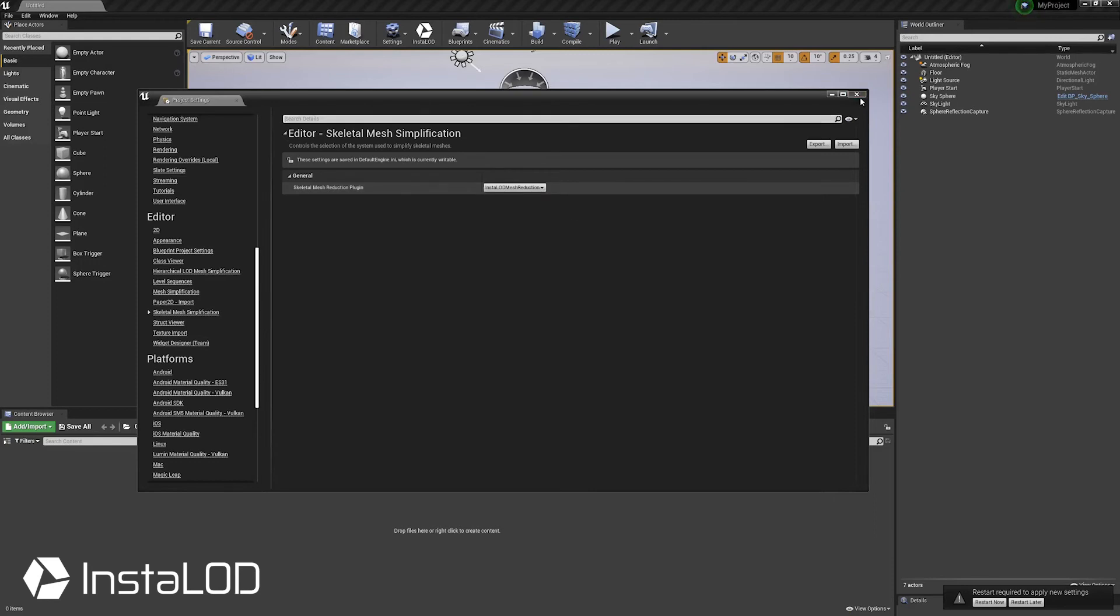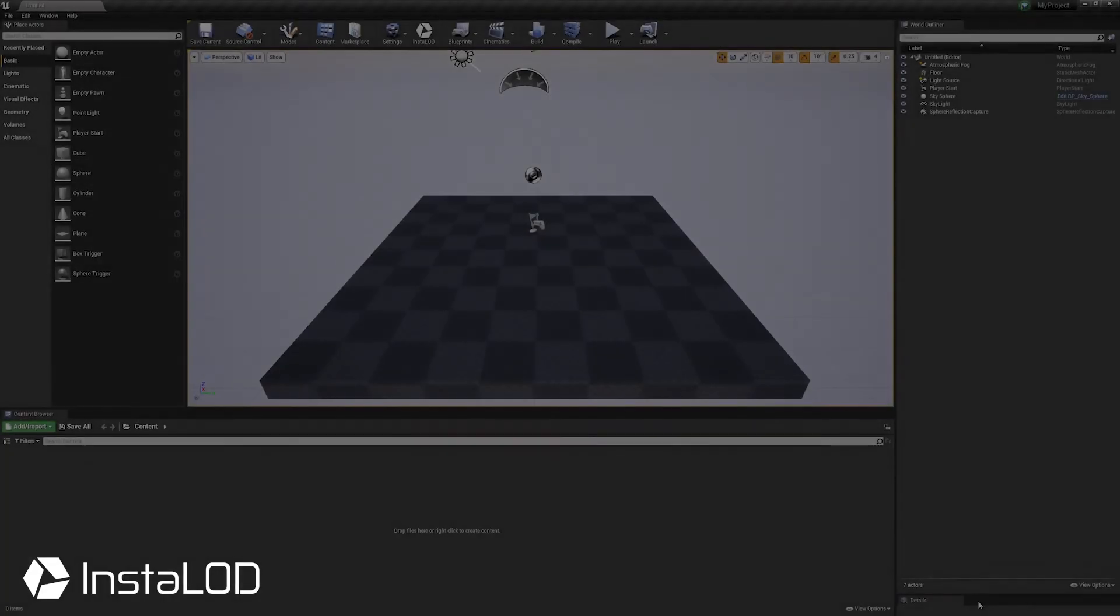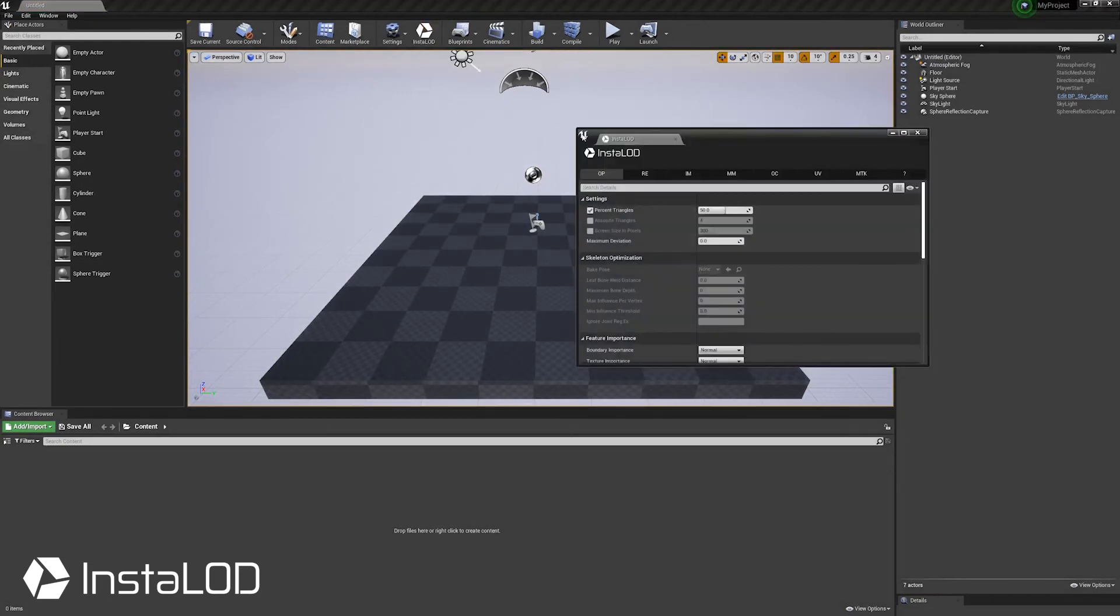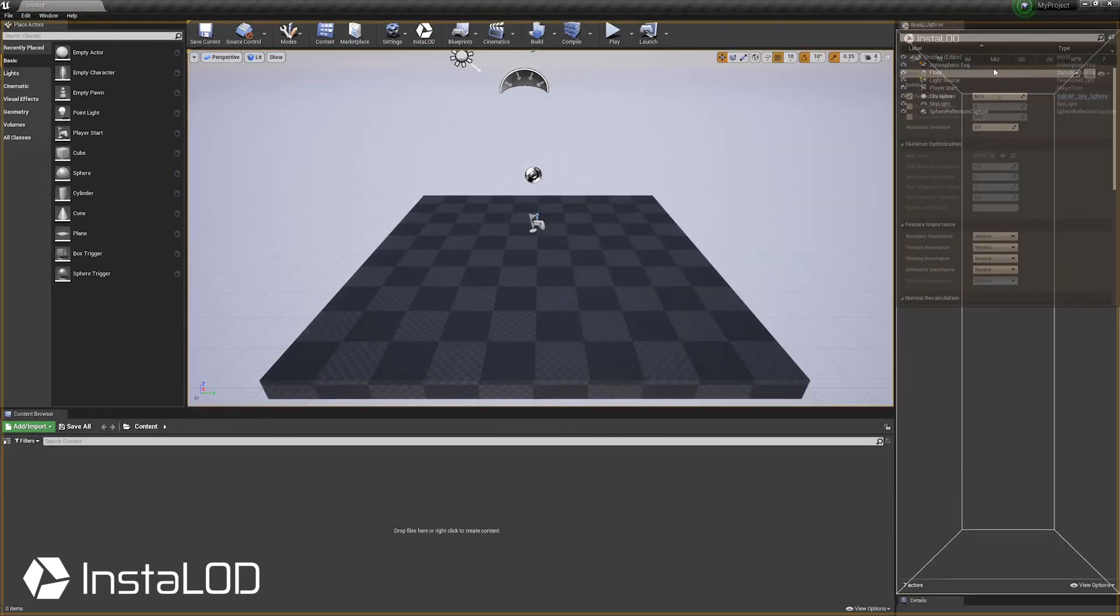Once done, restart your UE4 project one last time. InstaLOD can now be opened via the InstaLOD icon at the top of the toolbar.